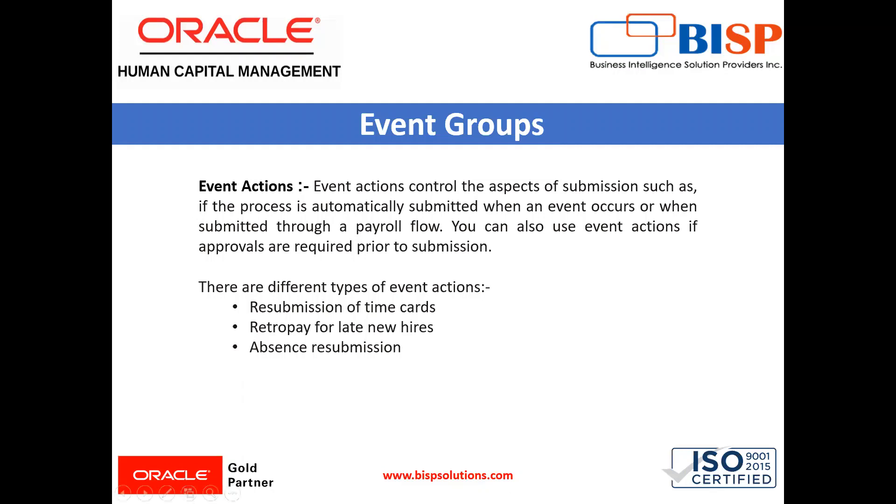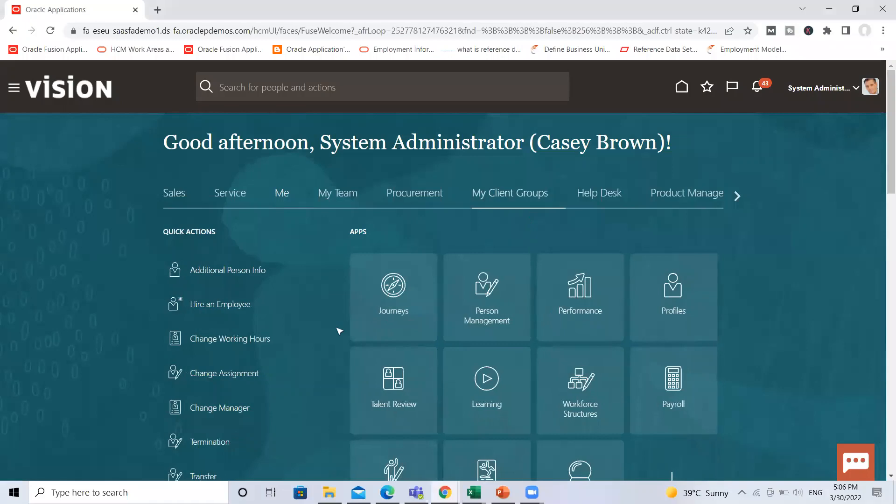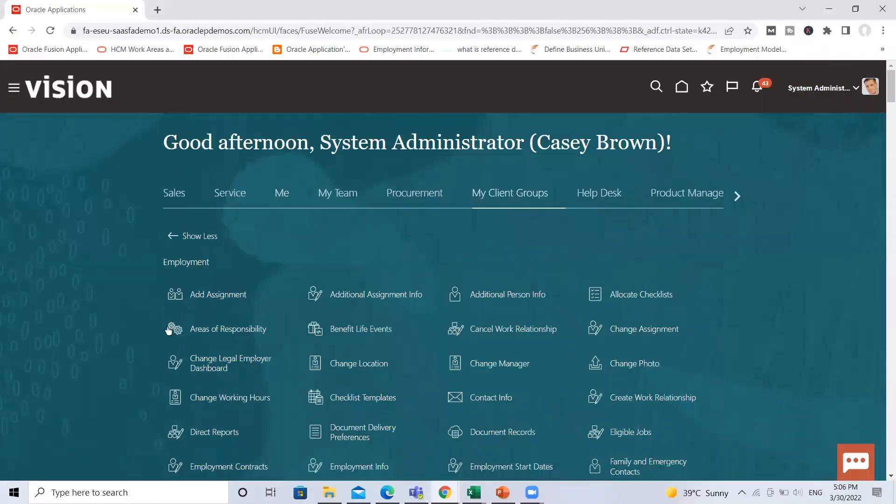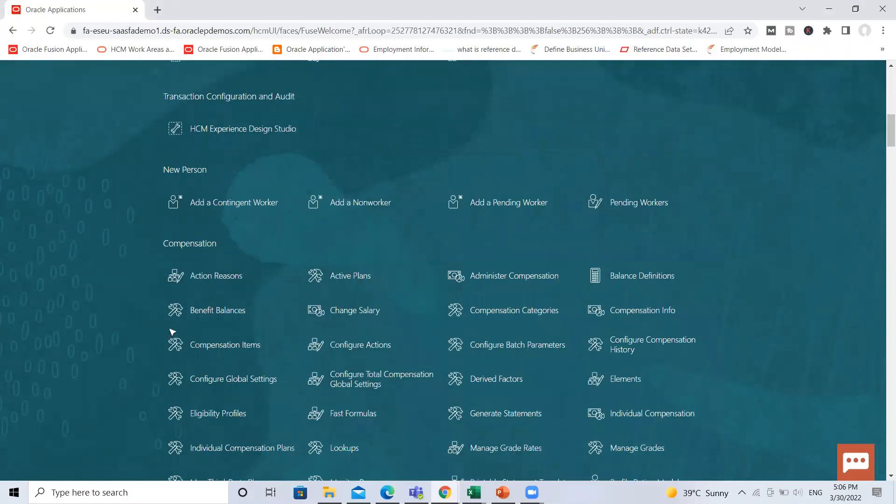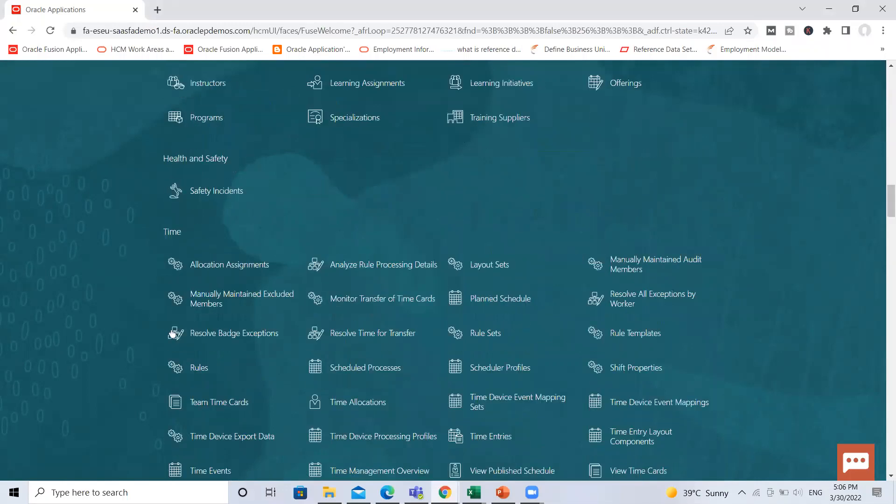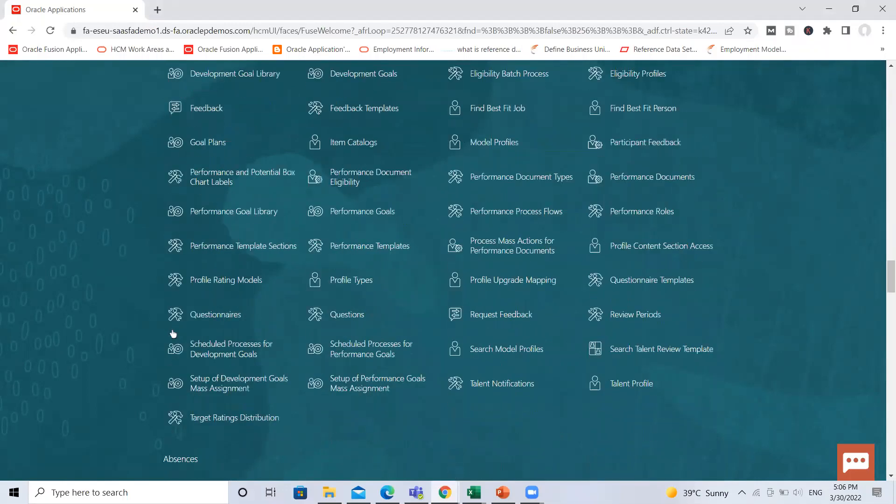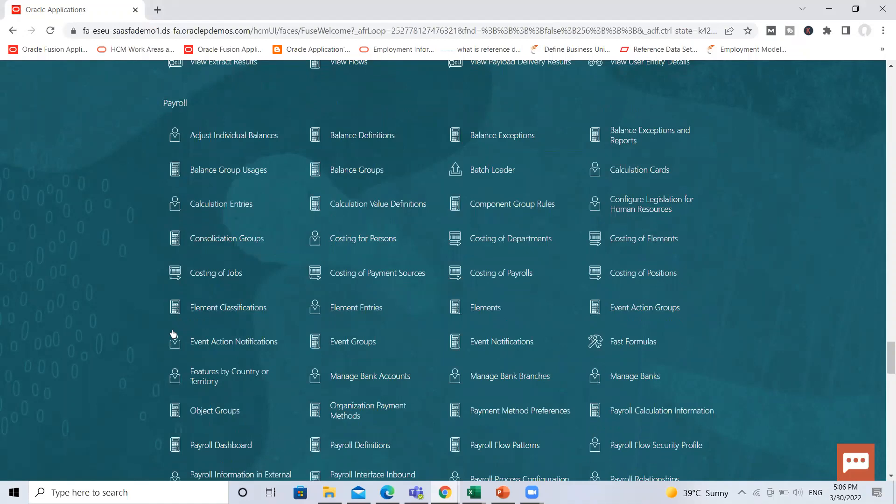So let's move on to the application where we are going to create the event action group. Here under the my client group, scroll down and then click on the show more option. Find the payroll under the payroll. We have event group option.